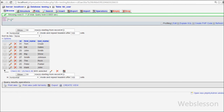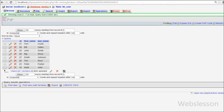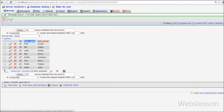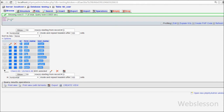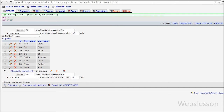We have a database named 'testing' and in that database there is one table with three columns: id, first name, and last name. We have already inserted some data into this table and now we want to learn how to update this data by using AngularJS with PHP.